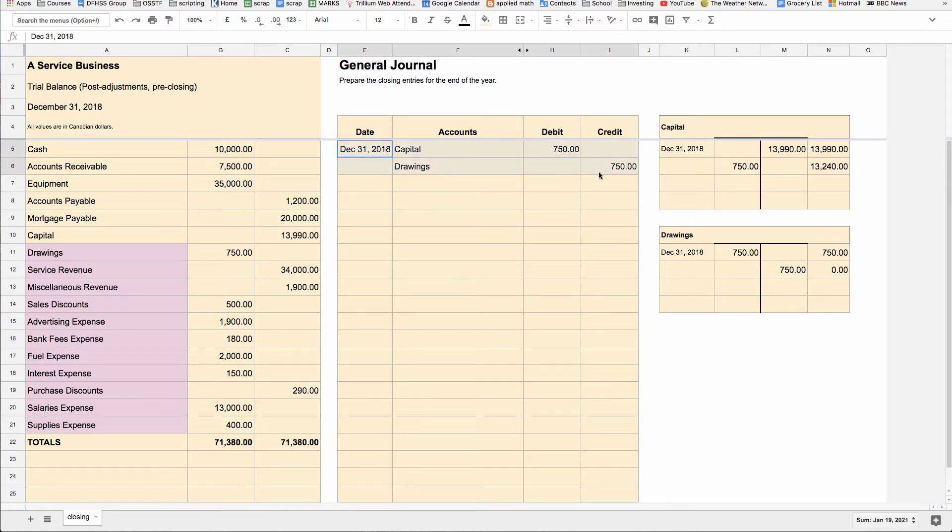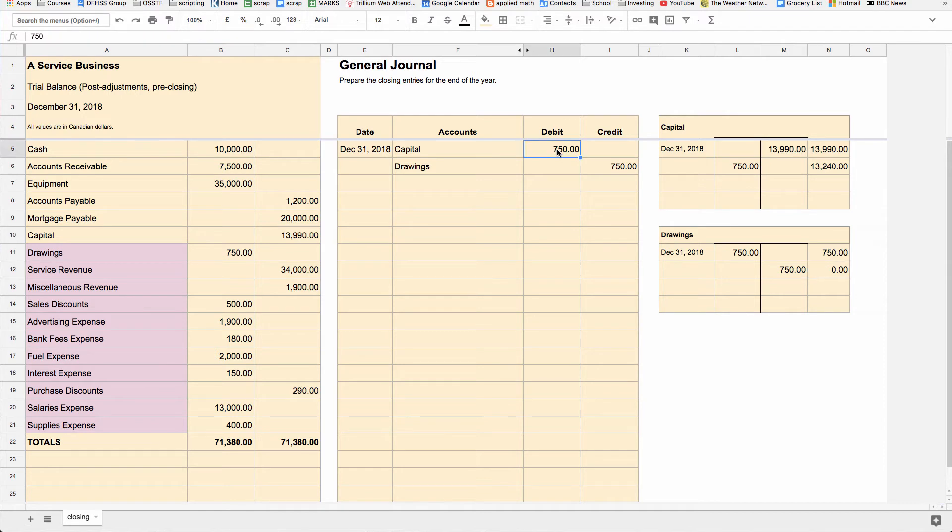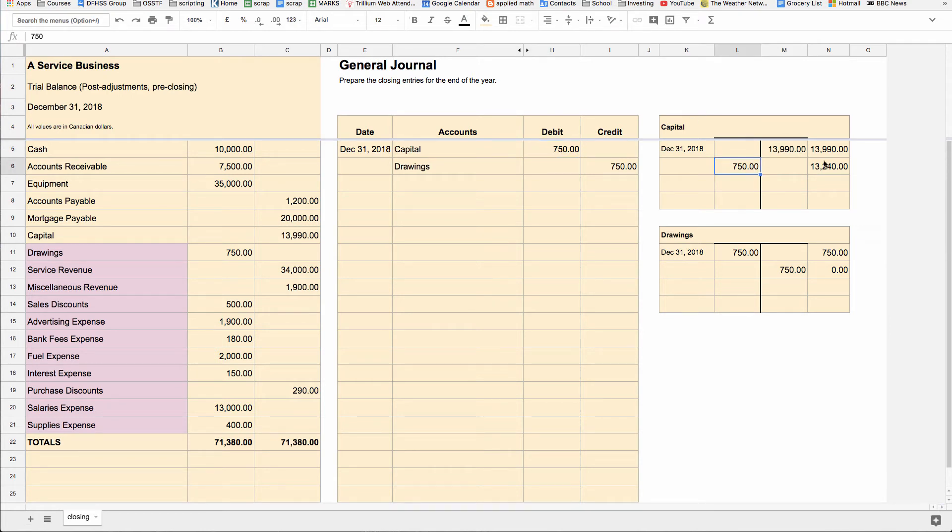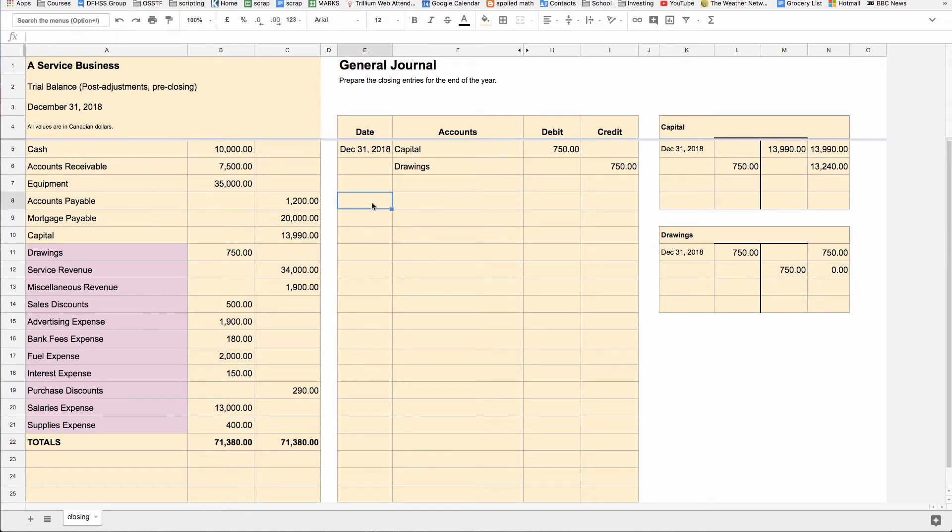There's your journal entry. So we've credited out the value in drawings, so now it's zero, and we've plopped those debits into the capital account. Because remember, drawings lowers capital. Here's the moment when drawings effectively lowers the capital account, when you close the balance in drawings into the capital account. So we debit the $750 in the capital, capital balance goes down $750. And that's closing entries.